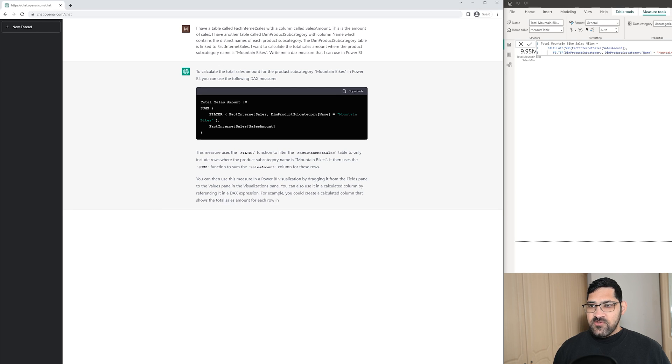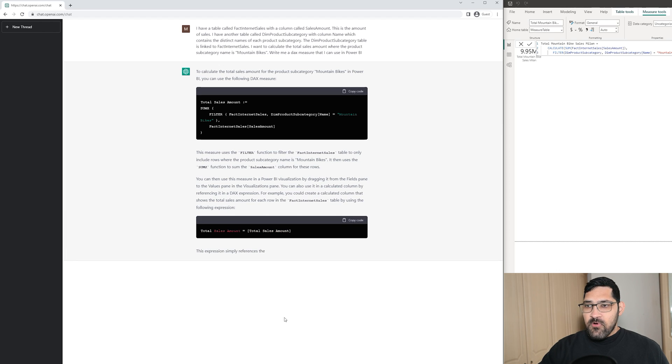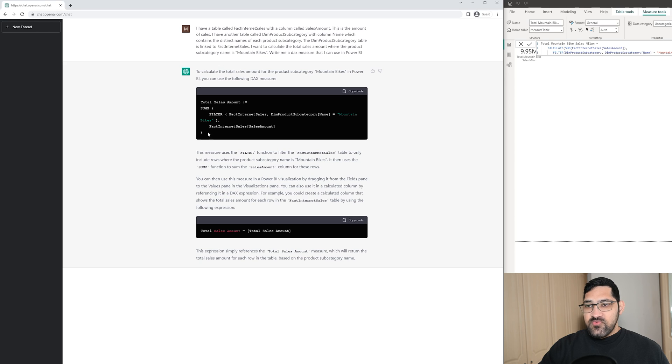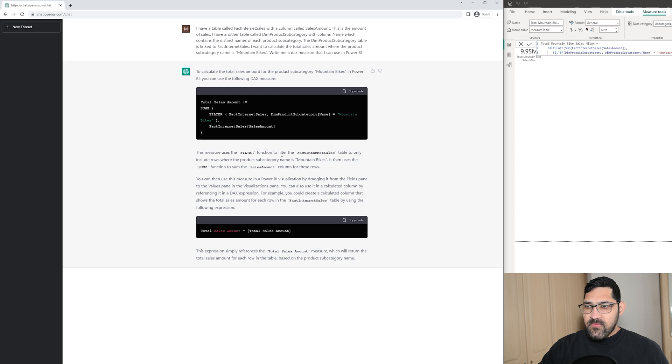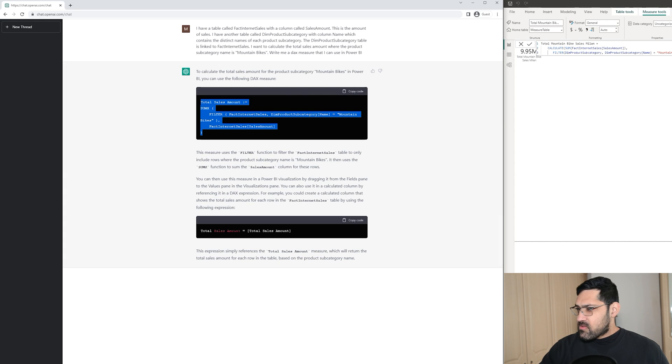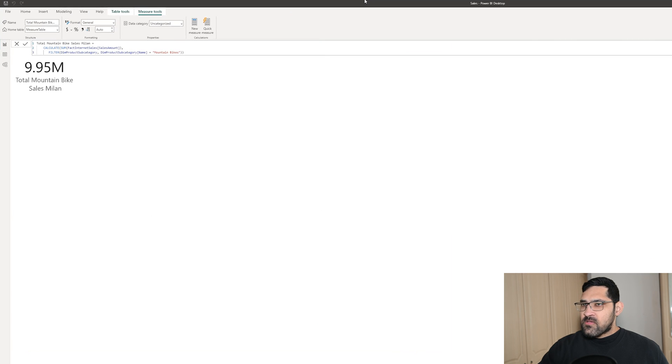It says this measure uses a filter function to filter the FactInternetSales table to only include rows where the product subcategory name is mountain bikes. What I want to know is does this work. Now it's filtering the FactInternetSales table using DimProductSubcategory. I have a hunch that it may not be exactly what we're looking for, but let's see.